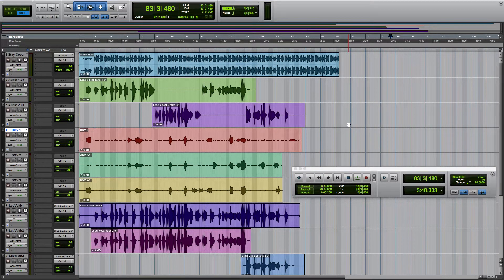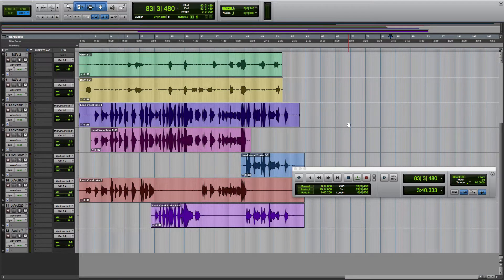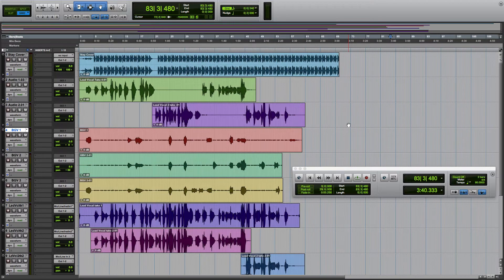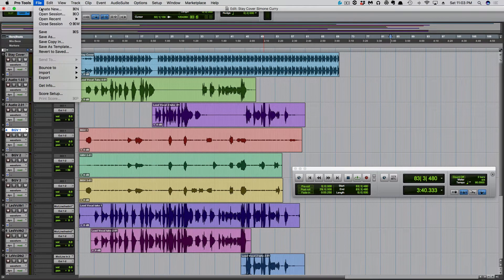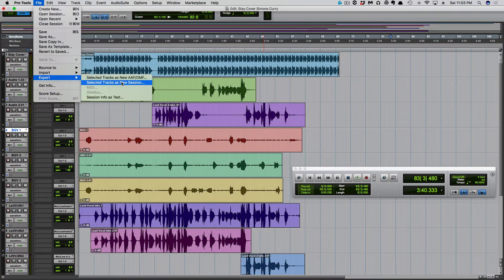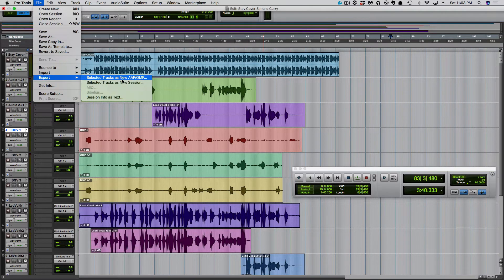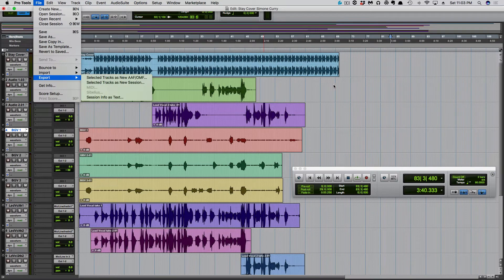This is a quick vocal session that I did in Pro Tools today. For your AAF support, you're going to go to File, Export, and select selected tracks as new AAF.